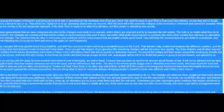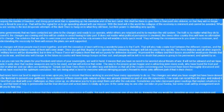Viewing your activities, we see so many groups grasping the mantle of freedom and doing good work that is speeding up the inevitable end of the last cabal. We shall be there to give them the final push into oblivion, so that they will no longer pose a threat to you or us. That will be the signal for us to go speeding ahead with our mission. With the best will in the world, the collapse of the economy is imminent and cannot be avoided.